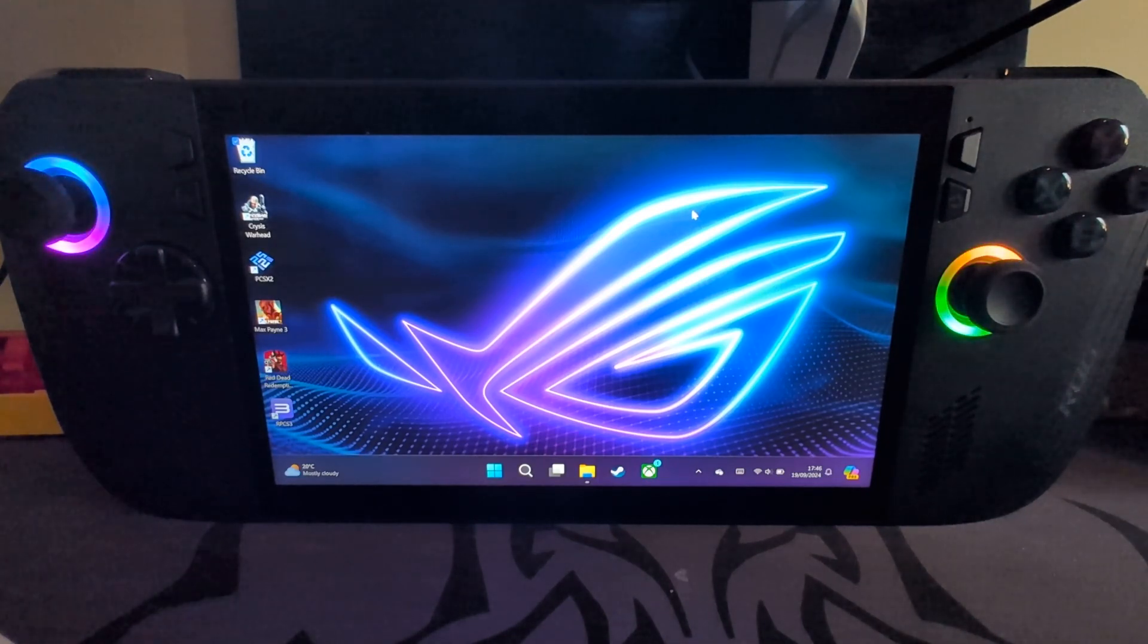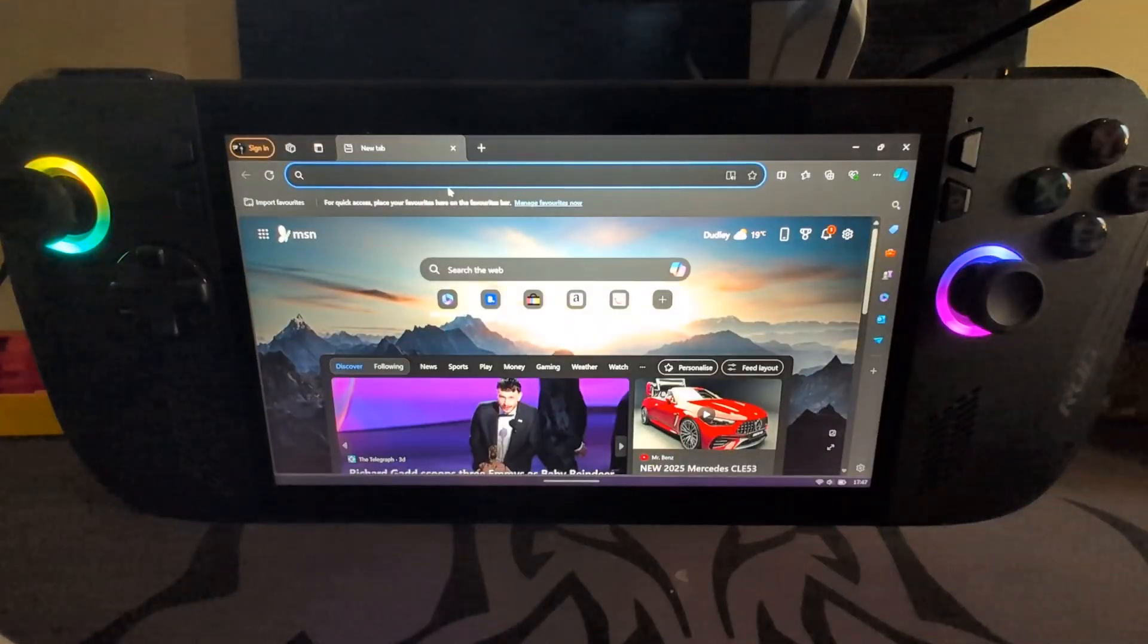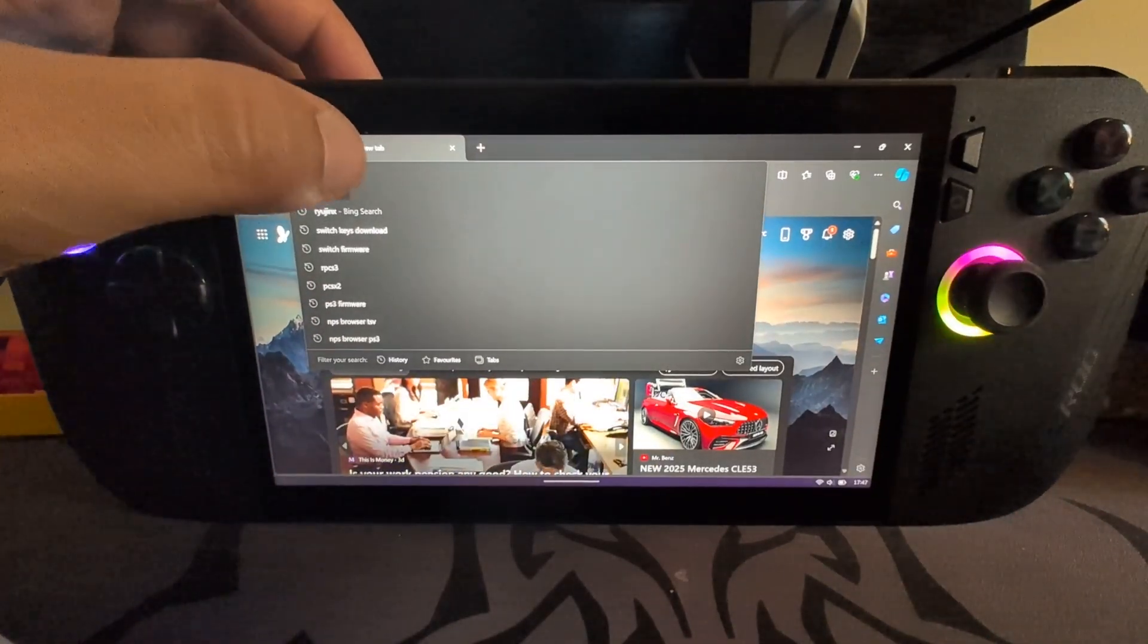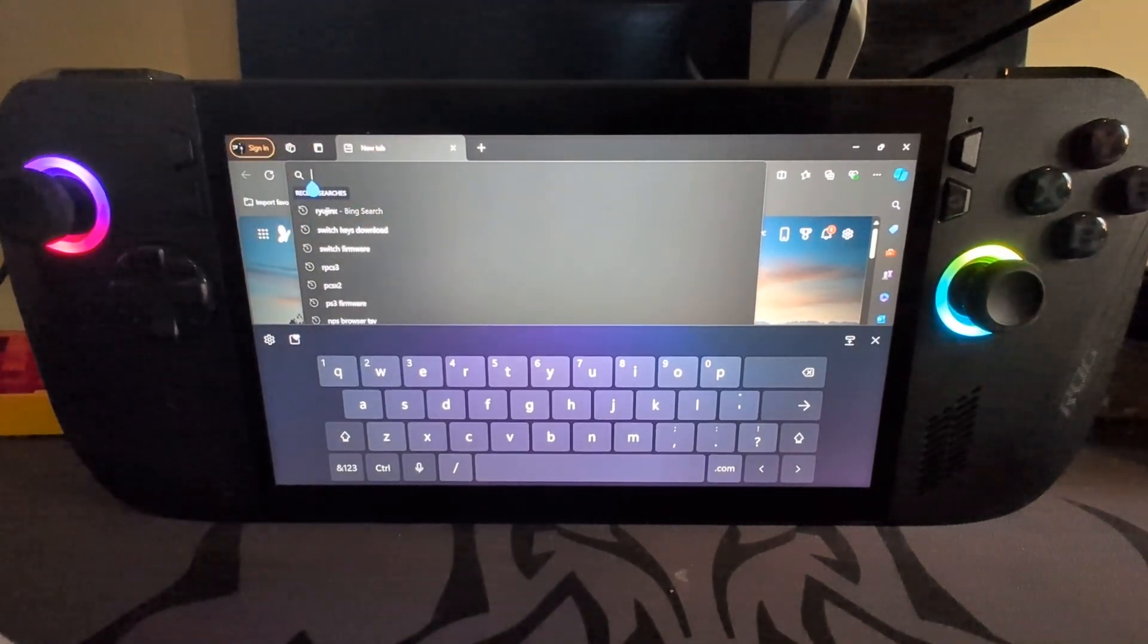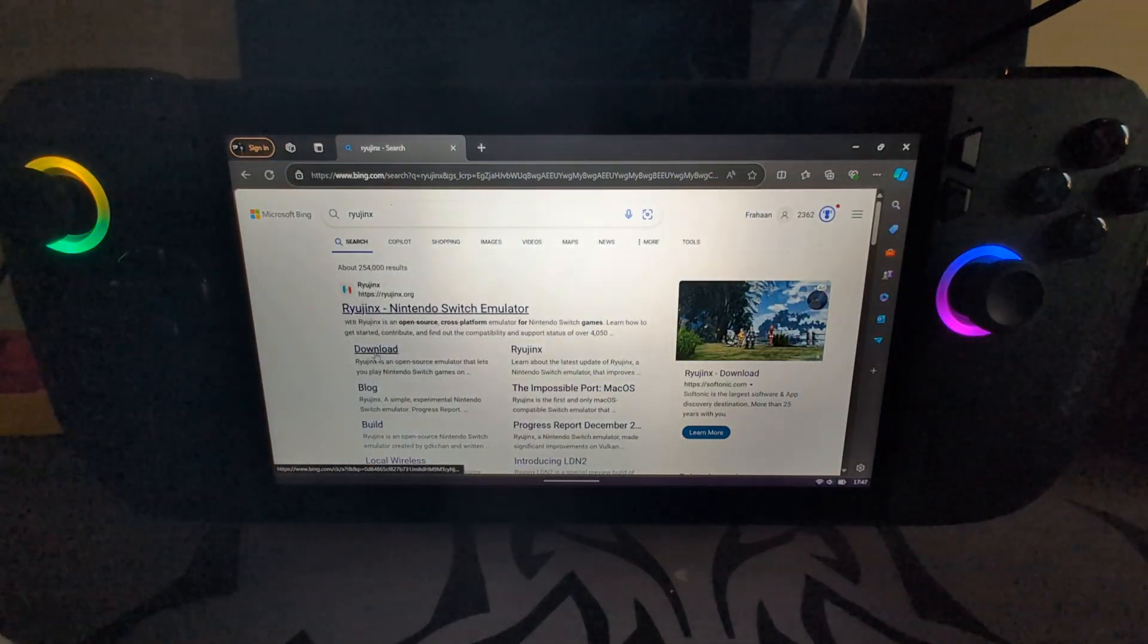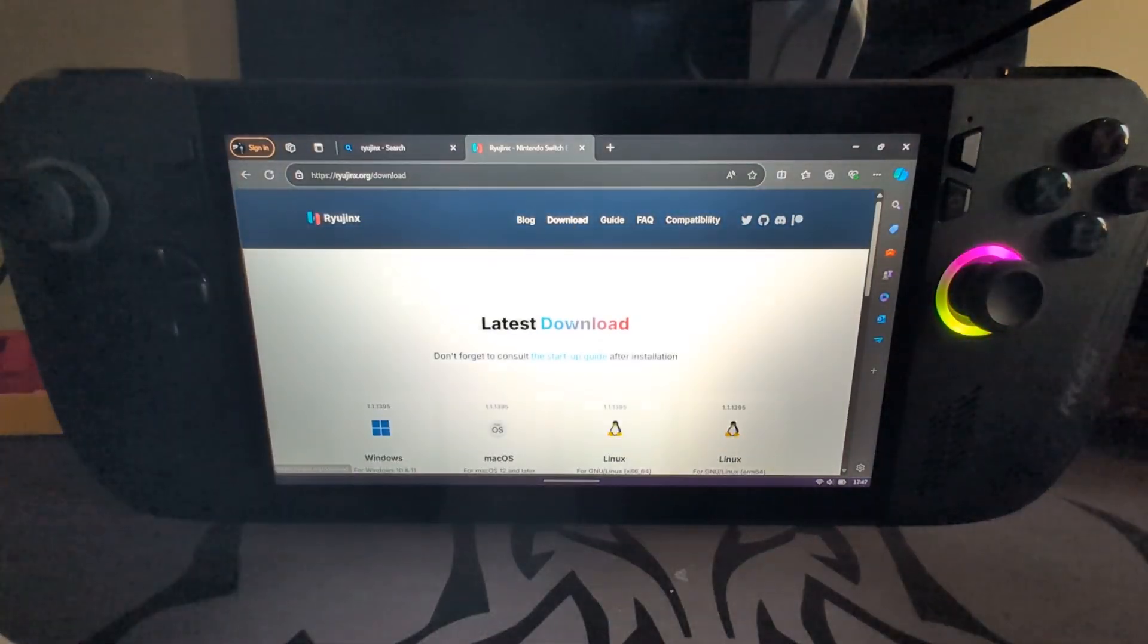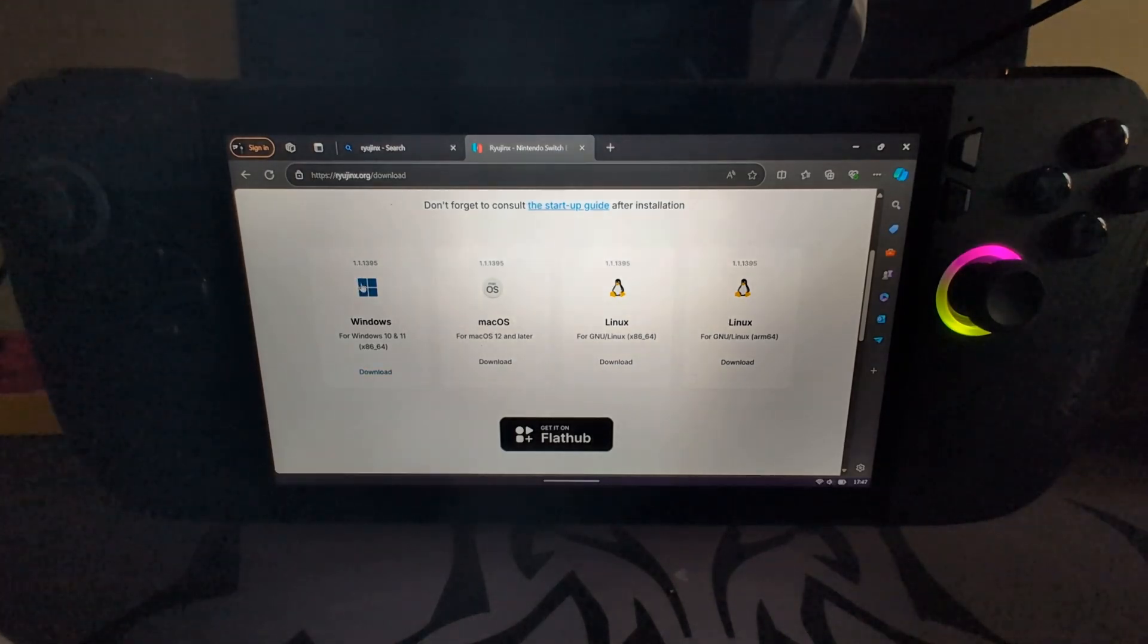To do this, really simple. First of all, just open up your web browser. I'm going to use Edge and you want to search for Ryujinx. Obviously you just type it in, but I've already got it searched. Go to download, or you can go to the main website and then click download here. If it doesn't appear on Google or Bing, then click Windows.